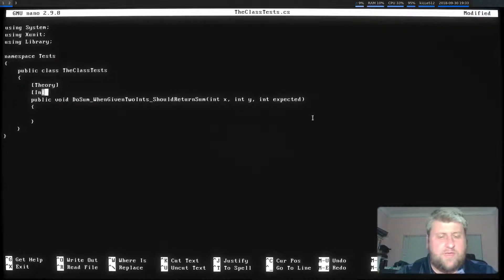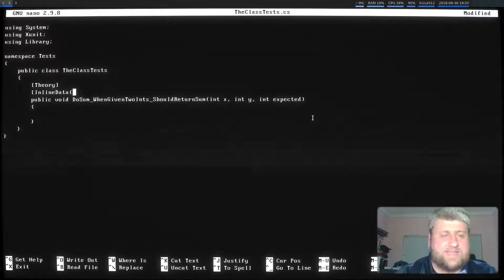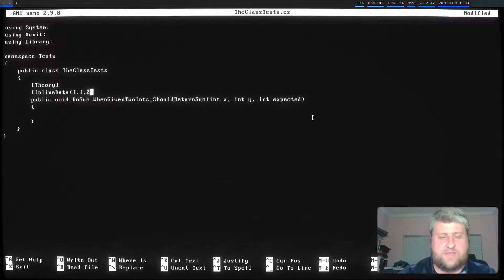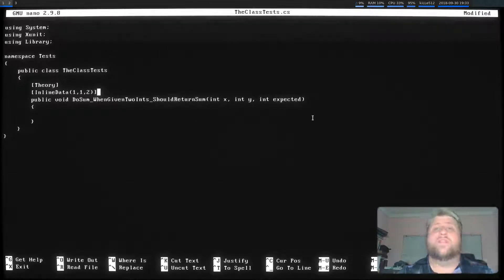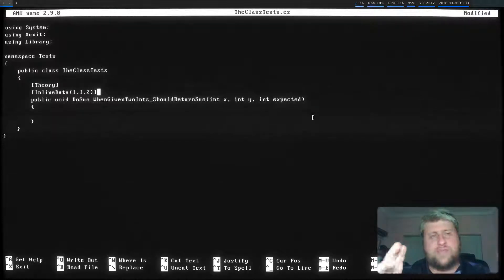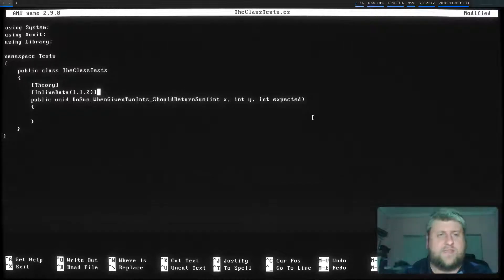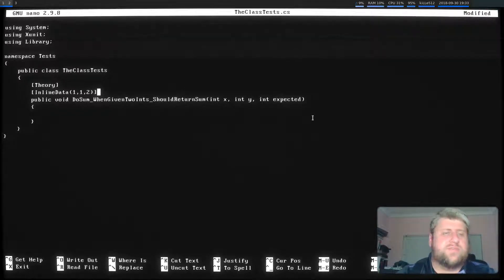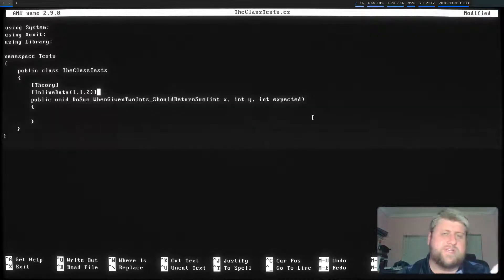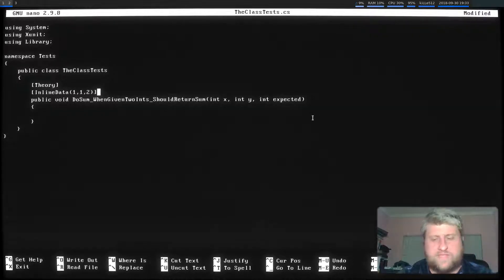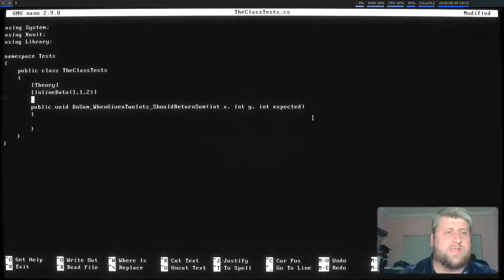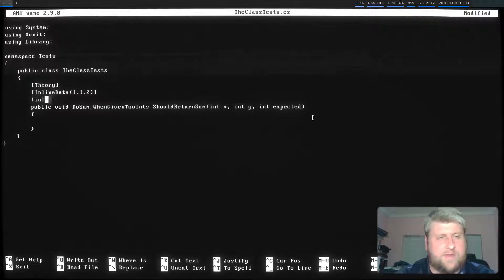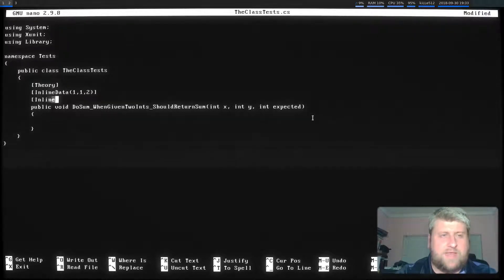Because with a theory, we can supply a bunch of inline datas. And that means that we can create many different tests to cover for the same scenario on the same method. Basically, what's going to happen is xunit is going to run this unit test every time with all of these different inline datas. So let's add another one. And I'll show you what I mean.